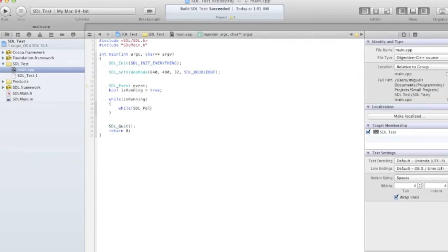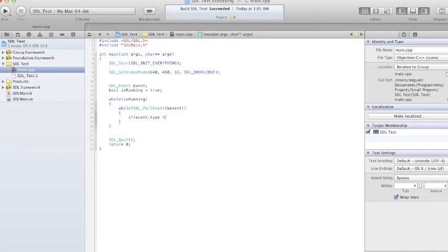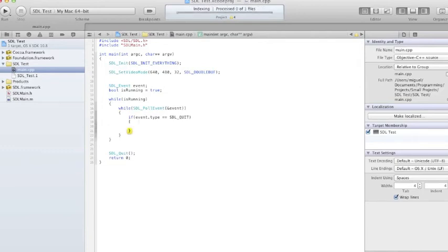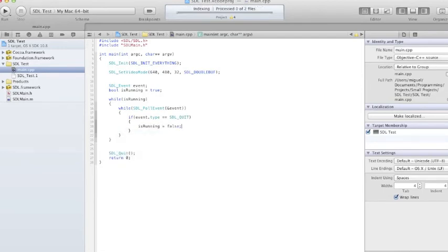SDL_PollEvent with an event — if event.type equals SDL_QUIT, then isRunning is false. And this is where you want to update your game.